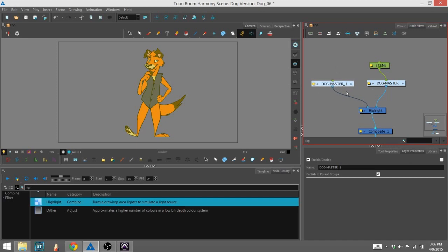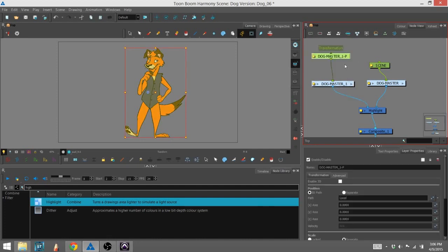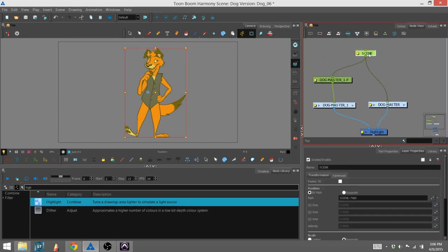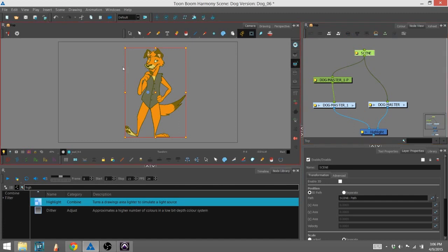So what I'm going to do is I'm going to create a peg by selecting the master, the new master, and hitting ctrl-p, and automatically generates a peg. I'm going to connect that to my scene peg. That way if I do move the character overall, everything will move with it and together.